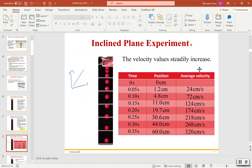Keep in mind, since this is free fall, the average velocity should be zero at the start. It probably wasn't shown because dividing distance over zero seconds doesn't make sense, but we'll put zero because there's no initial velocity in free fall.